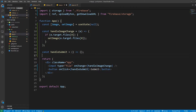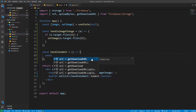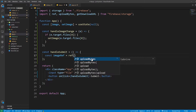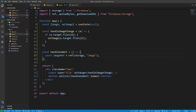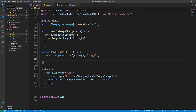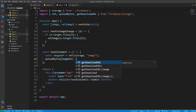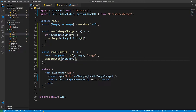Inside handleSubmit, we need to create a reference. So: const imageRef = ref(storage, image.name). This image name is going to be the name of the file inside our storage. When we click Submit we create a reference, and then we call uploadBytes(imageRef, image) to upload the file.